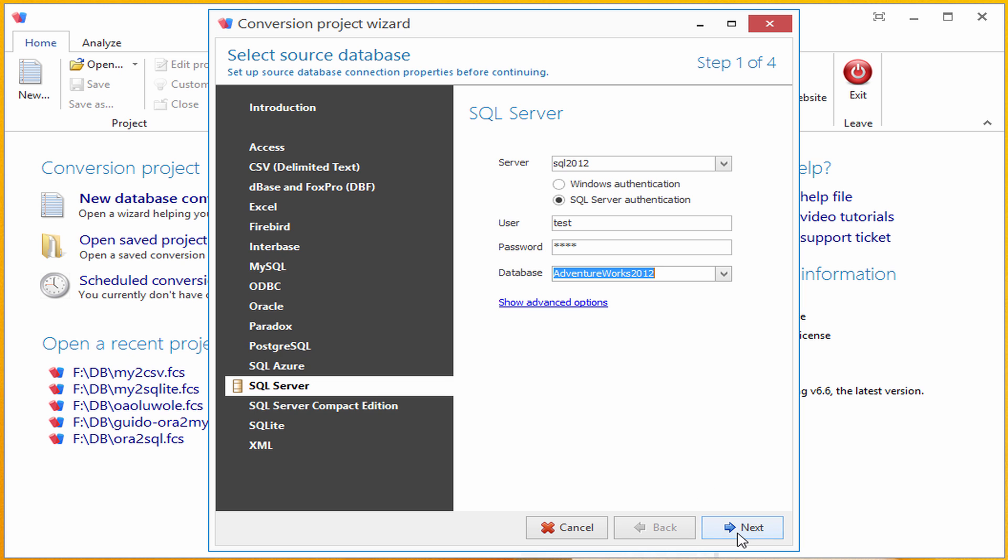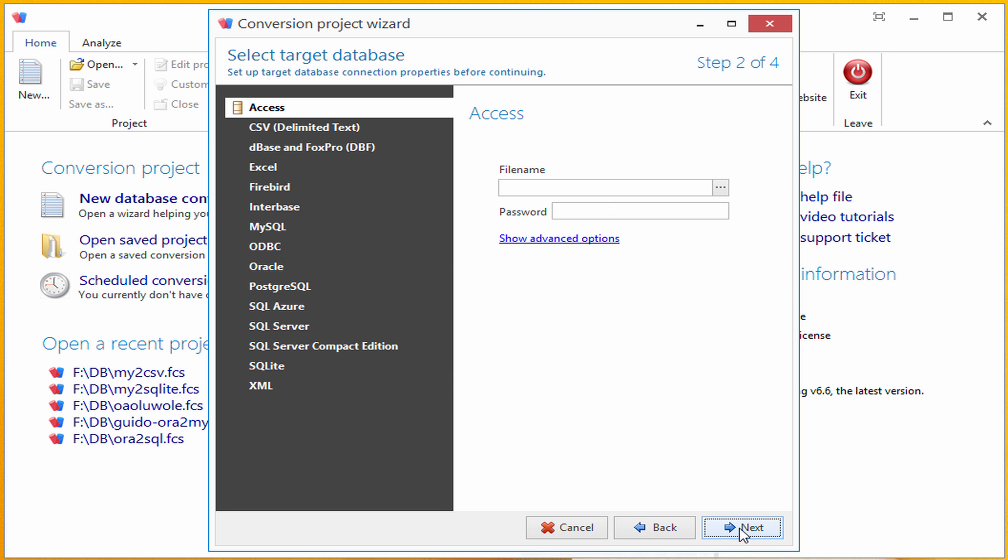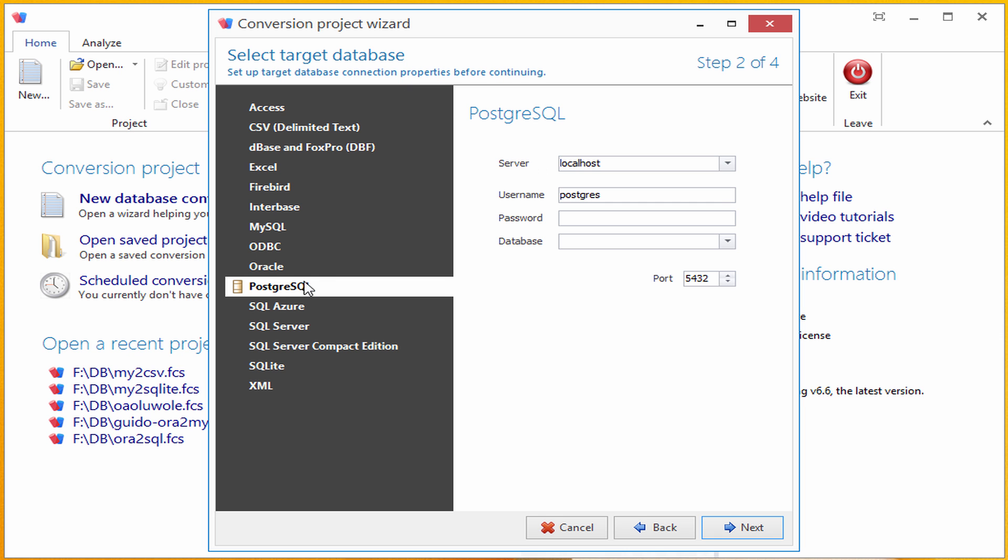Ok, by clicking next, I have arrived to target database page. I have Postgres installed on my local machine, so I'm selecting it and typing in correct password.